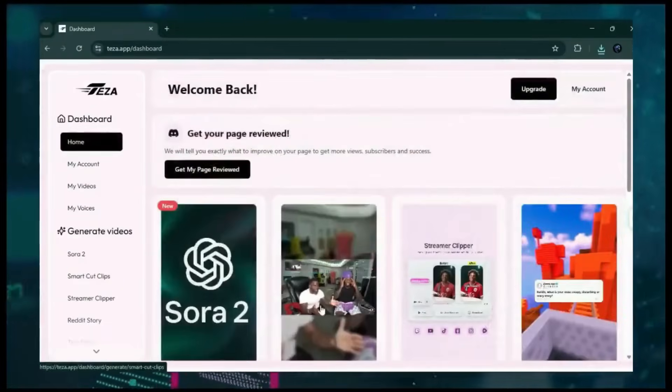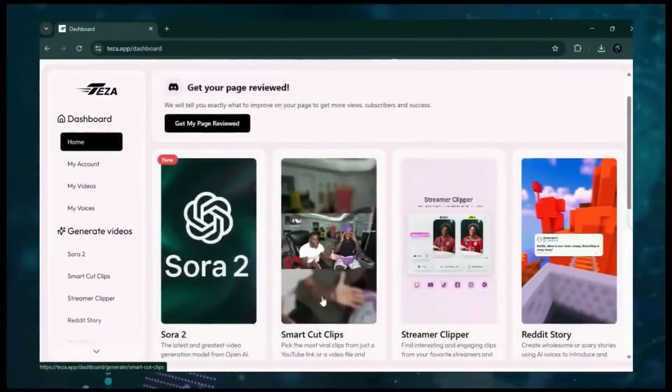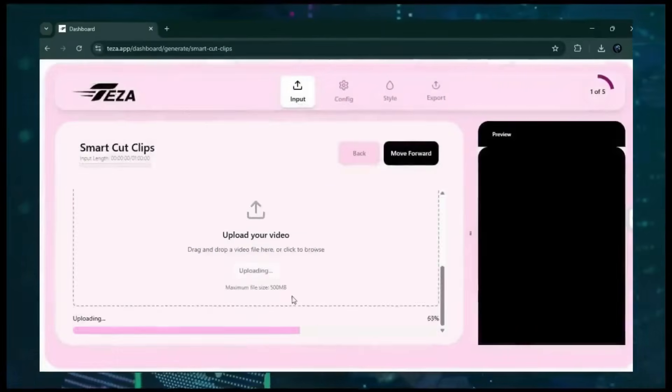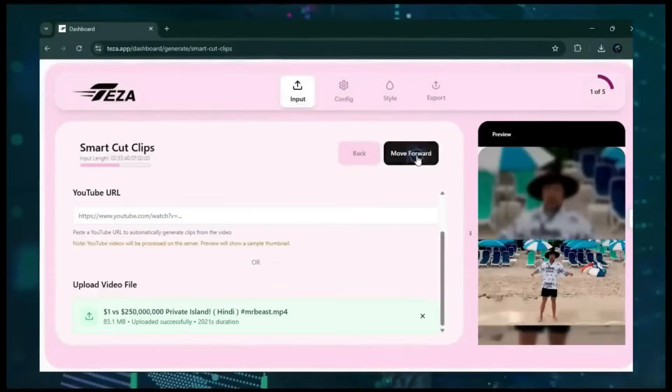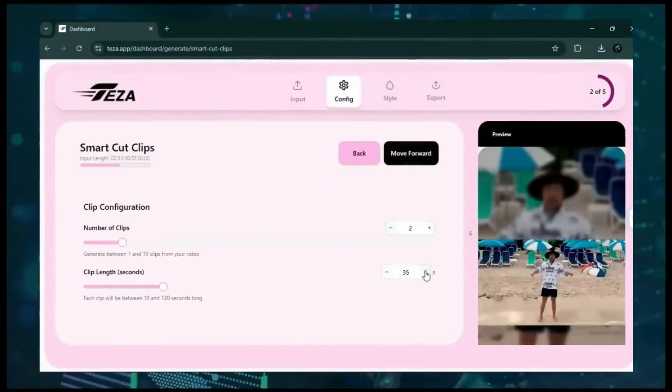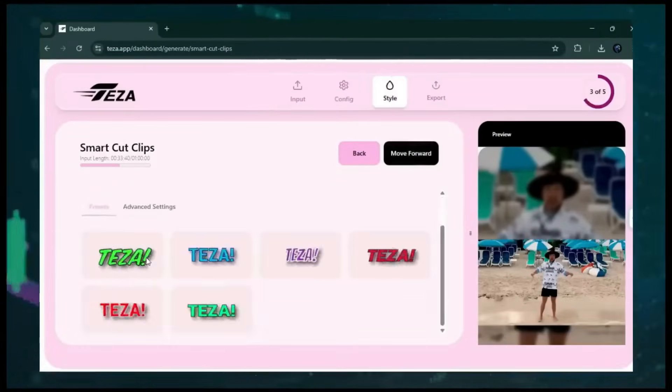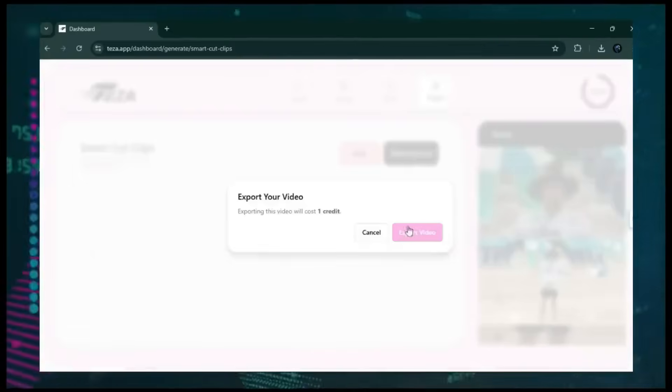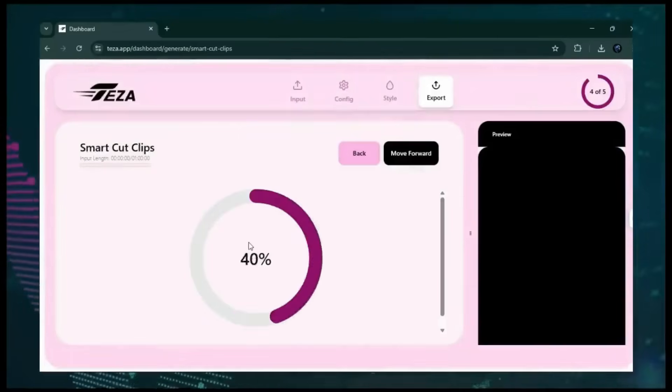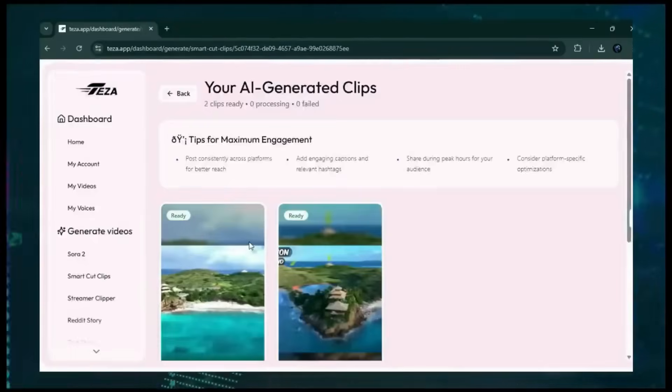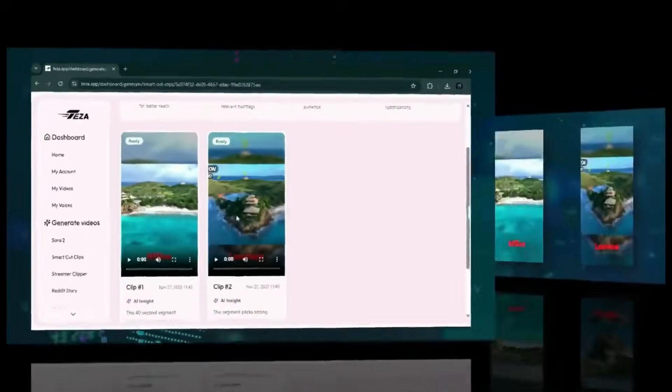Now, moving on to the shortcut clips feature. Open the tool, paste your URL or upload a file, then select your clip configuration. Choose your style, hit export, and in moments, your finished clip is ready. Let's check out the results.